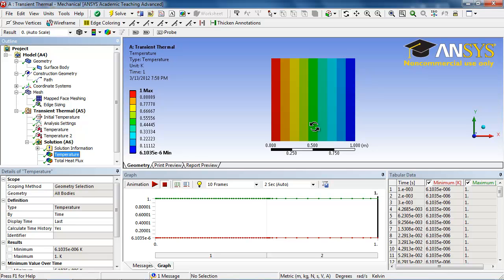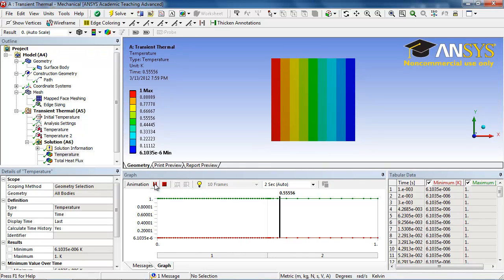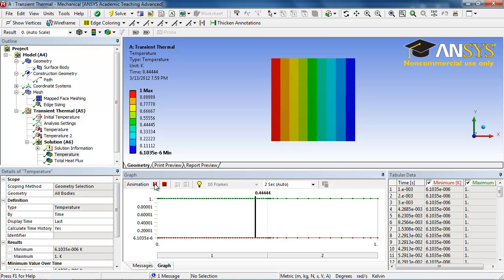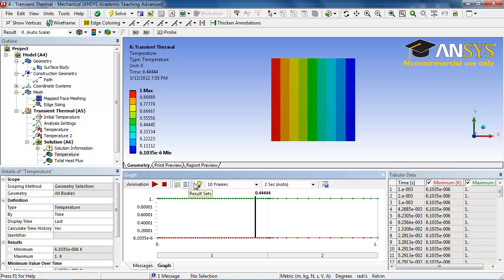Now we see that the object is being shown at steady state, a linear distribution of temperature. ANSYS has an automatic animation that it makes. As you can see, it's rather short and jerky, so we can mess with some of these settings here.